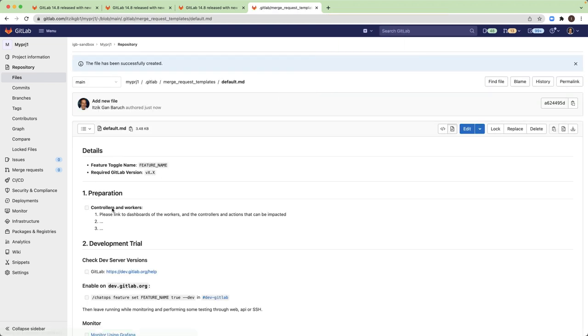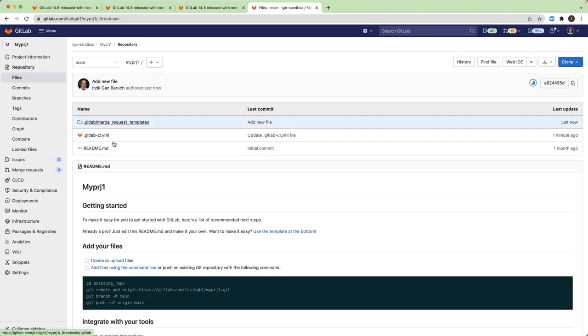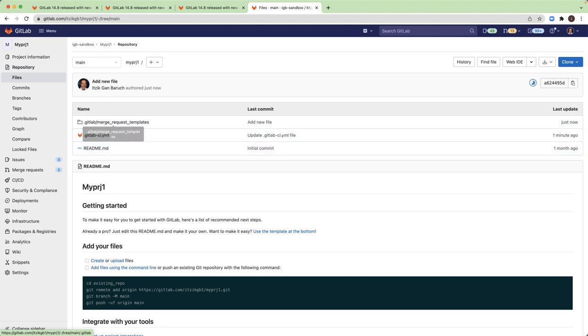So this created for me the folder for merge request template. And the same I will do for an issue.